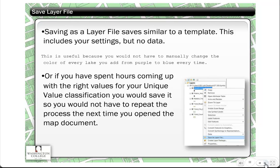Saving as a layer file is similar to saving as a template. For a given dataset at a given location, if you open the layer file, it pulls the data from that location and assigns a certain color or symbolization every time you open it. This is how you avoid constantly having to change the color of a water feature, for example. Once you set water features to be blue, you save it as a layer file, and the next time you add that data, you simply add the layer file instead.